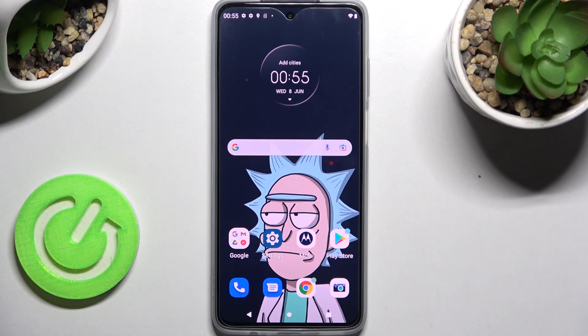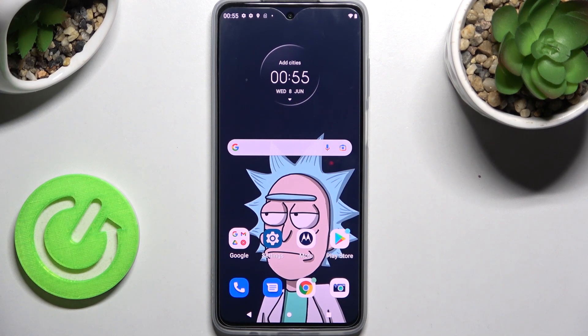Hi! In front of me is a Motorola Moto G52, and today I would like to show you how you can operate app permissions on this device.